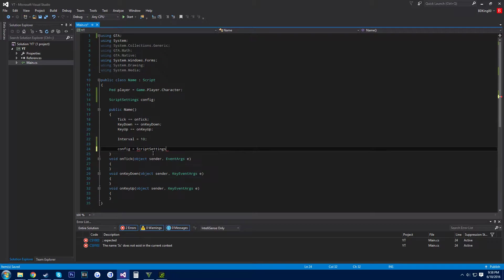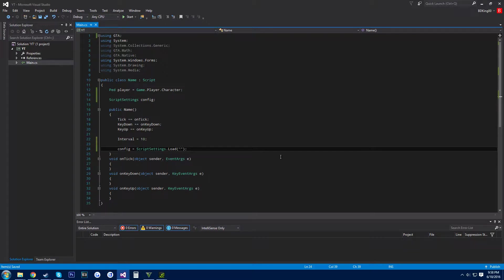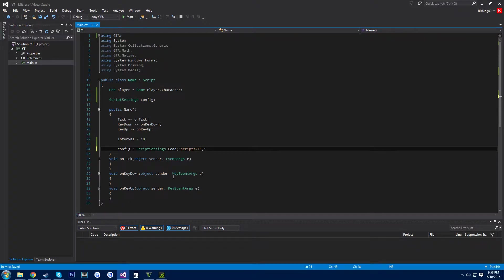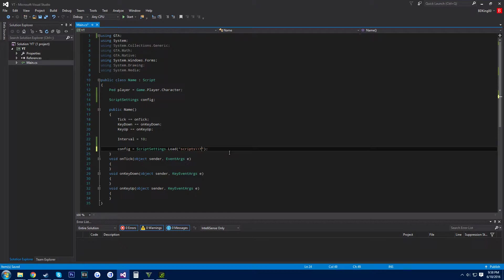This video is specifically for GTA modding, GTA 5, so since we're working in C sharp, we're making dotnet mods. You want to do scripts and then these two slashes, not these slashes those, and then you want to name this whatever you want your ini file to be called. We'll do YouTube.